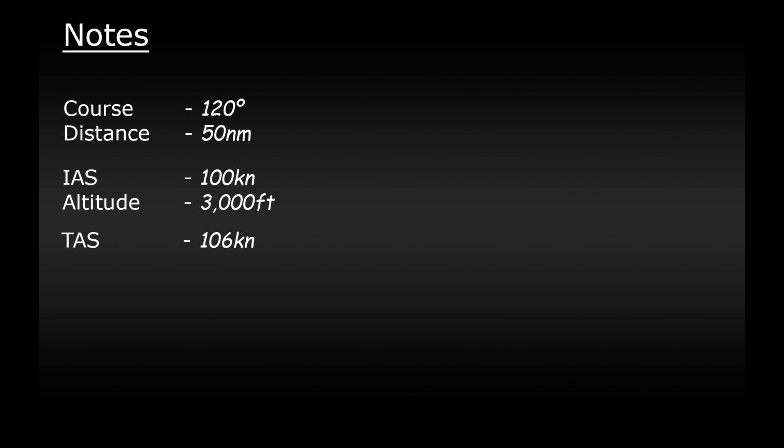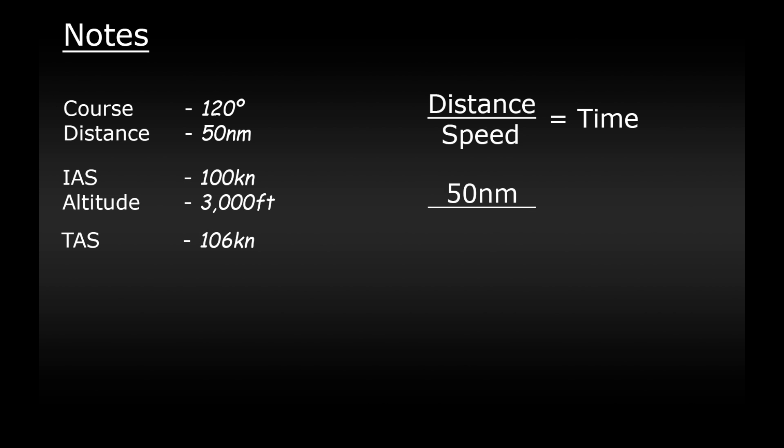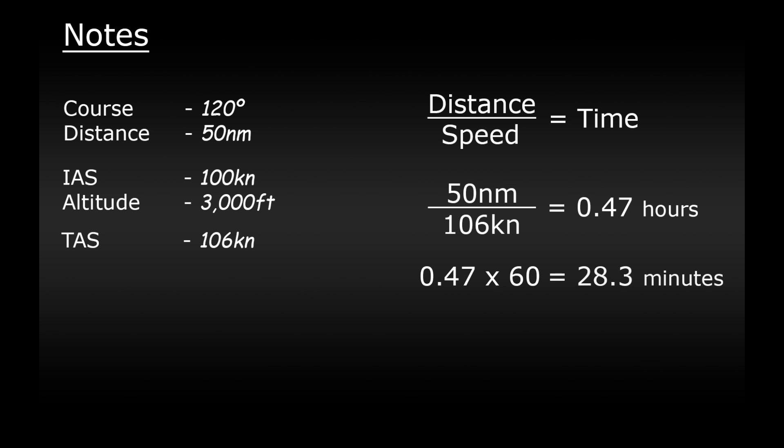The last thing we need to do now is calculate how long it will take to fly this leg. Fortunately it's a simple calculation. We take the distance divided by the speed which will give us the time. So we have 50 nautical miles divided by 106 knots which equals 0.47 hours. Multiply 0.47 by 60 because there's 60 minutes in an hour and that gives us 28.3 which is how many minutes the flight will take. Make a note of this time as well.